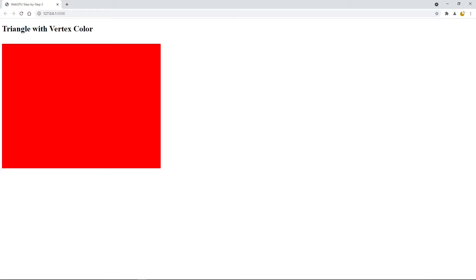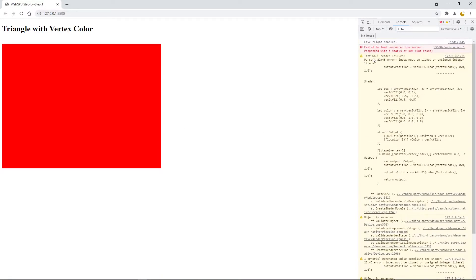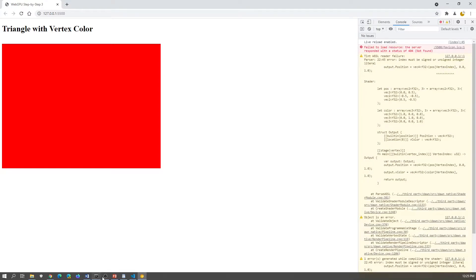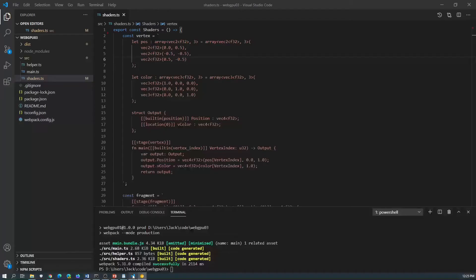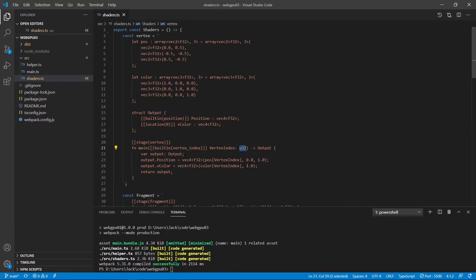If we open the Chrome Canary Development Console, you will see some error messages here: WGSL reader failure. The index must be signed or unsigned integer. Here the vertex index. If you look at the code here, built-in index we define is U32, this unsigned integer, we already did that. The issue is not from the vertex index, but from the definition for position and color here.